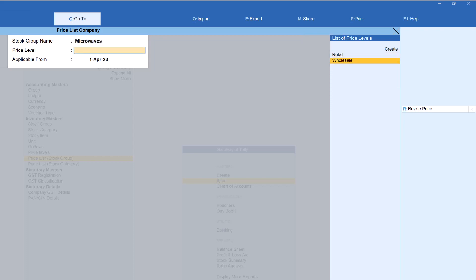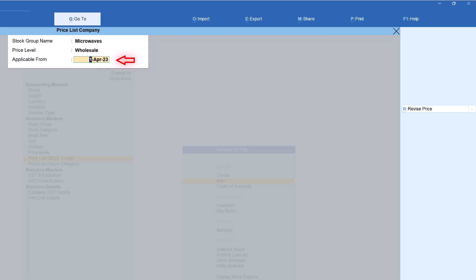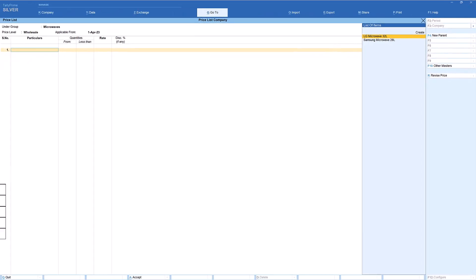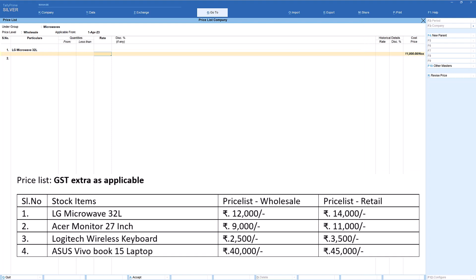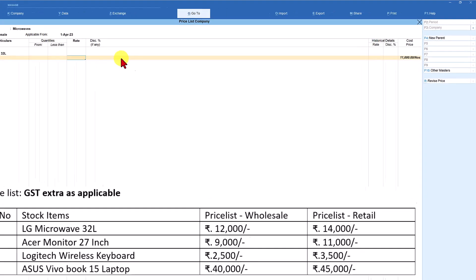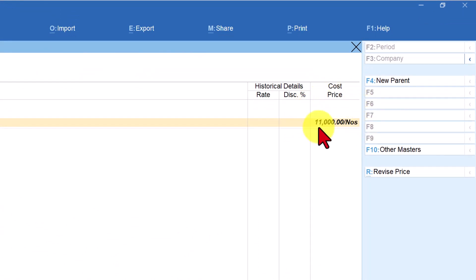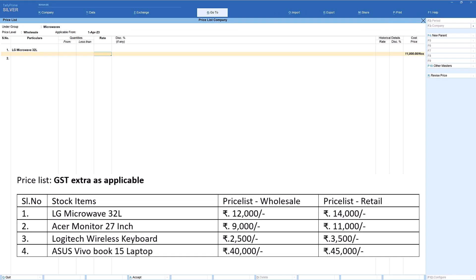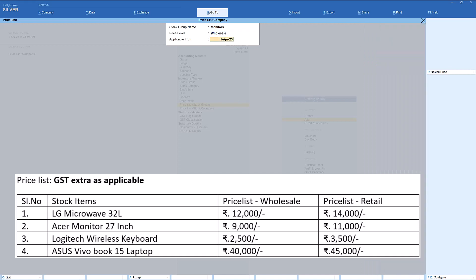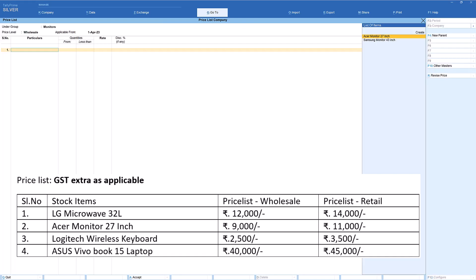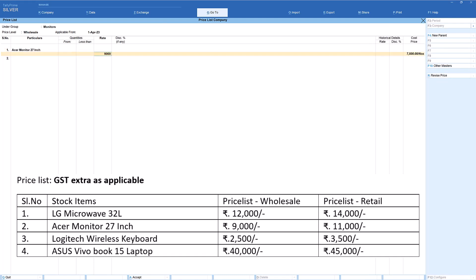Select wholesale, keep the applicable-from date as the original applicable date. Press enter and we see the new screen. The price list for wholesale for LG Microwave, which is part of the microwave group, is 12,000 rupees. You will also observe that the cost price of the item is displayed here, which helps you decide on the margin or percentage to add for the wholesale price list. Select LG Microwave 32 litres, enter the rate as 12,000 and accept the screen. The next group is the monitor group — enter wholesale, same date. Acer Monitor for wholesale is 9,000 rupees, so select Acer Monitor, enter rate as 9,000 and accept.